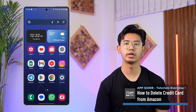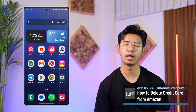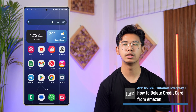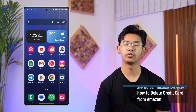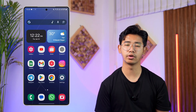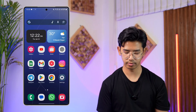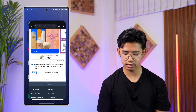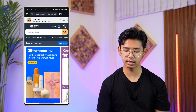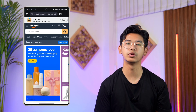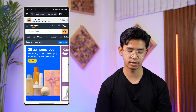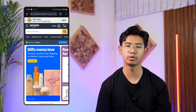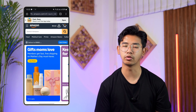How to delete a credit card from Amazon. If you'd like to delete your credit card from Amazon, it's very simple. Instead of opening the app, I recommend you open your browser, go to Amazon.com, and log into your account.